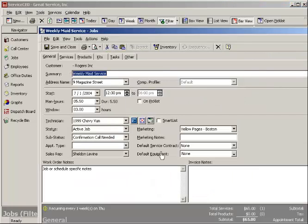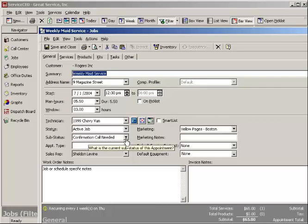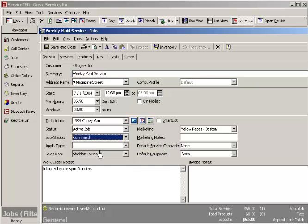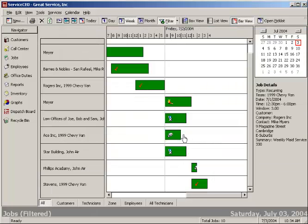So for instance, we're now confirmed. I can come into this sub-status, and remember you get to create these, say confirmed, save it, and close it, and now we see that it's a confirmed job.